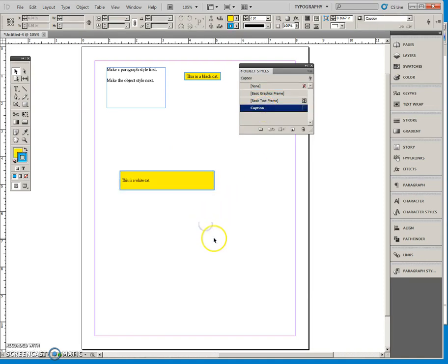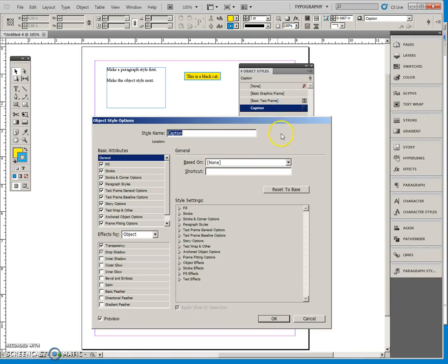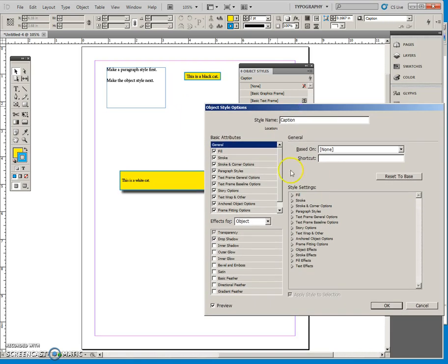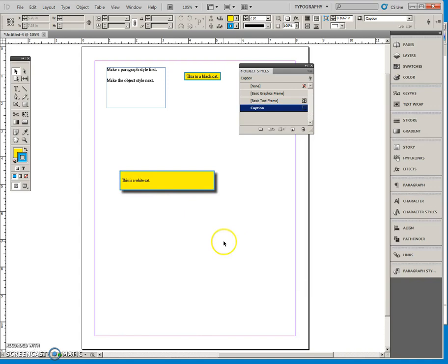And you can see that it applied everything except the drop shadow. So I'm taking that off, putting that on. Okay. I do have it this time. I'll say okay.